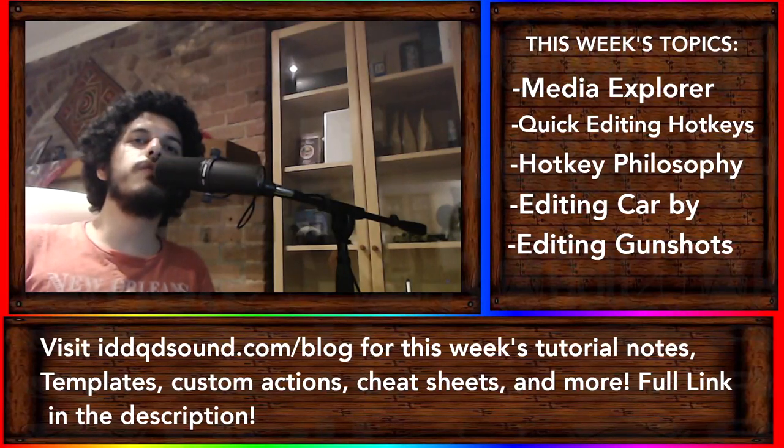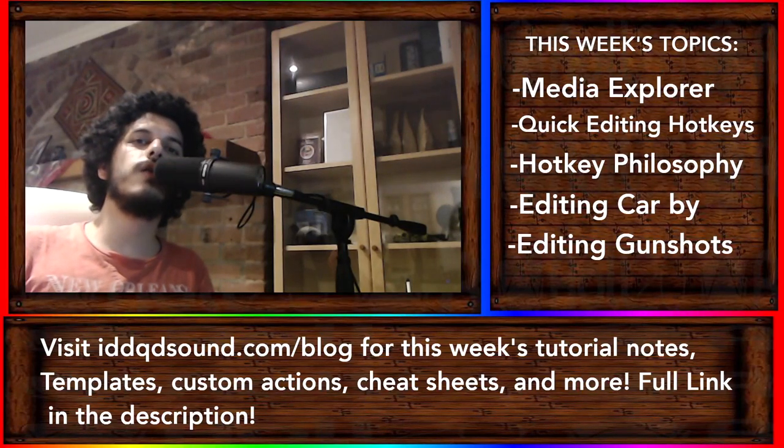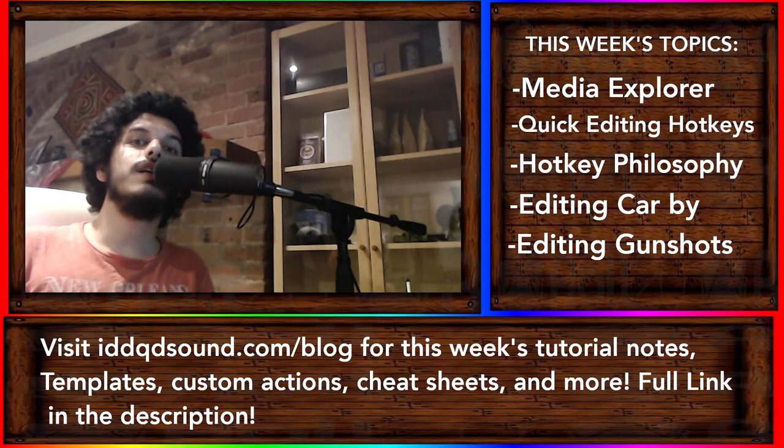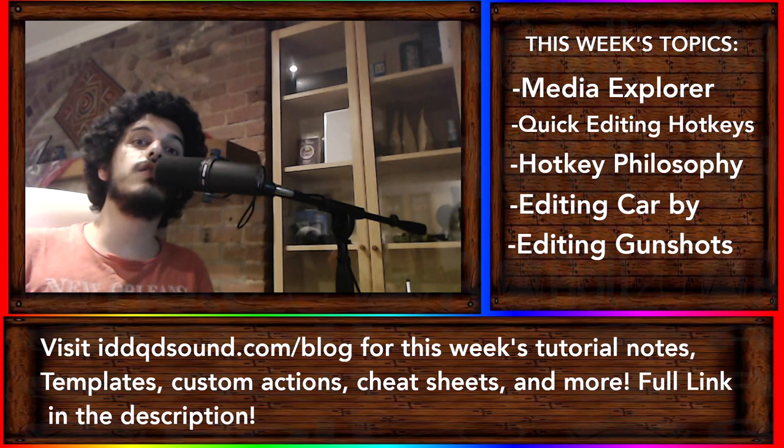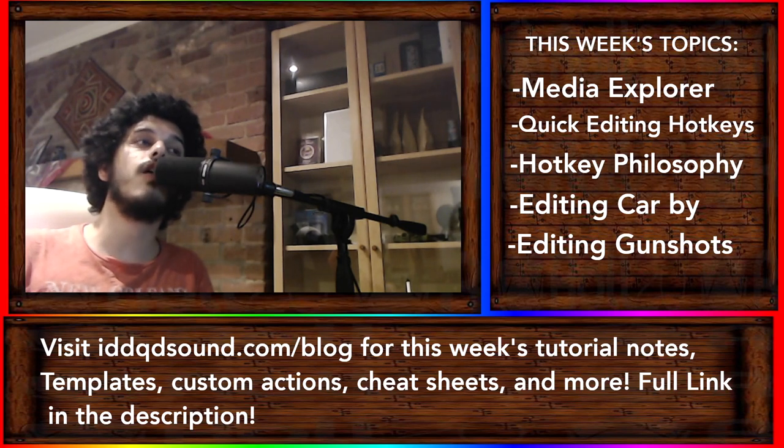Hey, how's it going? Welcome to episode 4 of Sound Editing and Design for Visual Media. In this episode, we're going to talk about the fundamentals of editing audio.